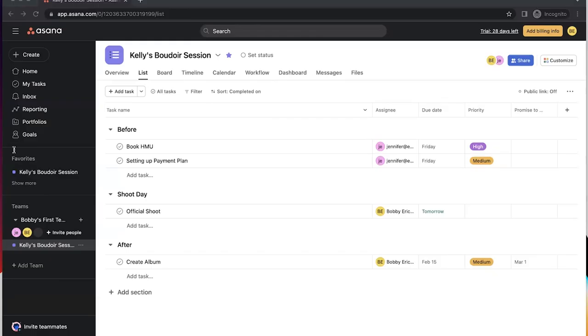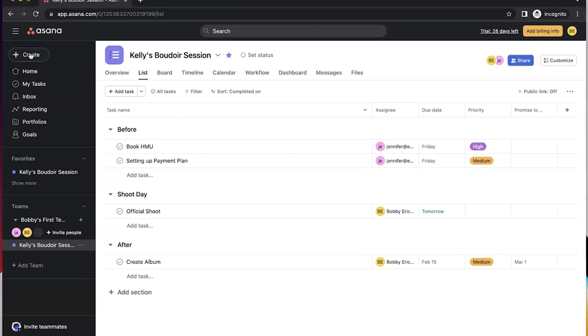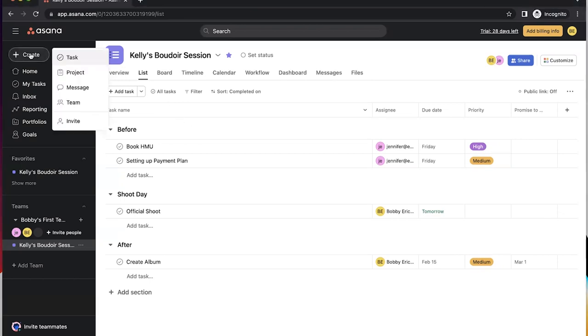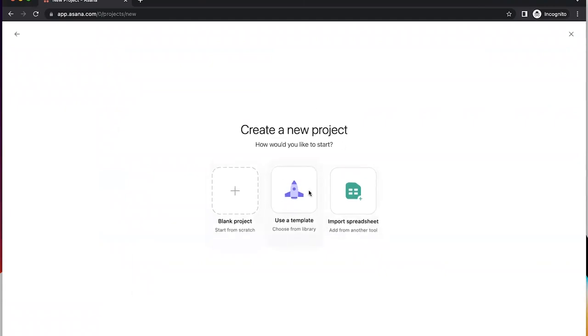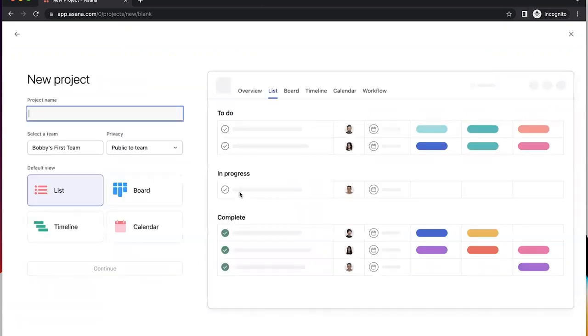All right, now that we have our project we're feeling good about our tasks in our project, let's keep adding to this. I'm going to go ahead and create another project. Now in a future video we'll go over templates, project templates and how to use those, but for now we're just going to start with a blank one.